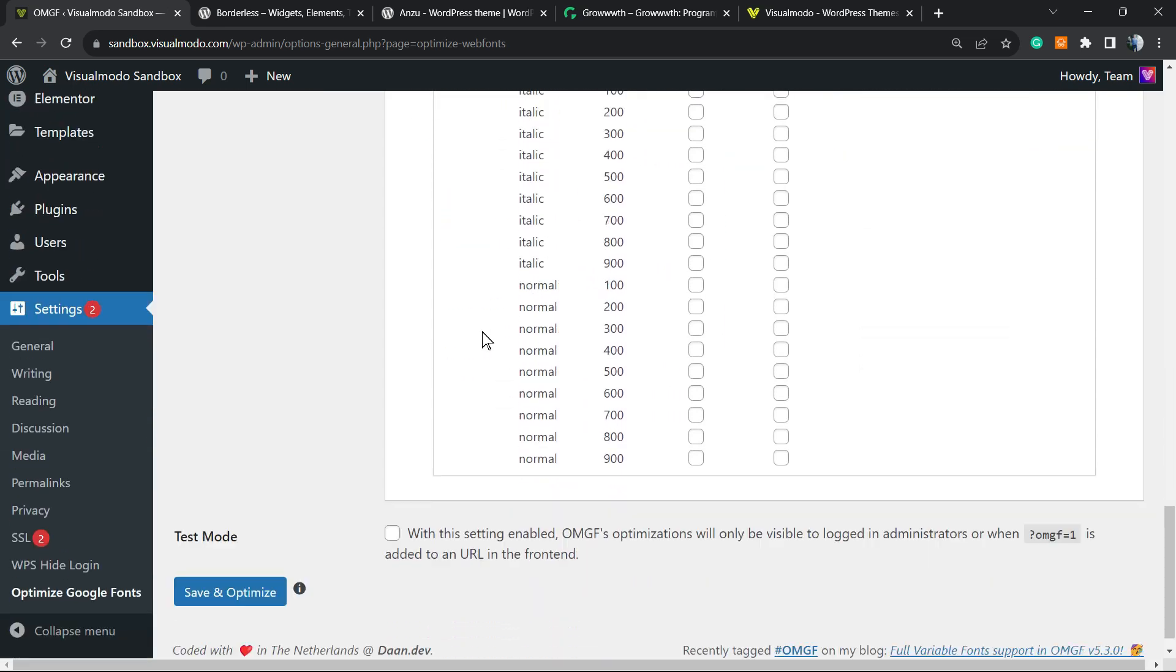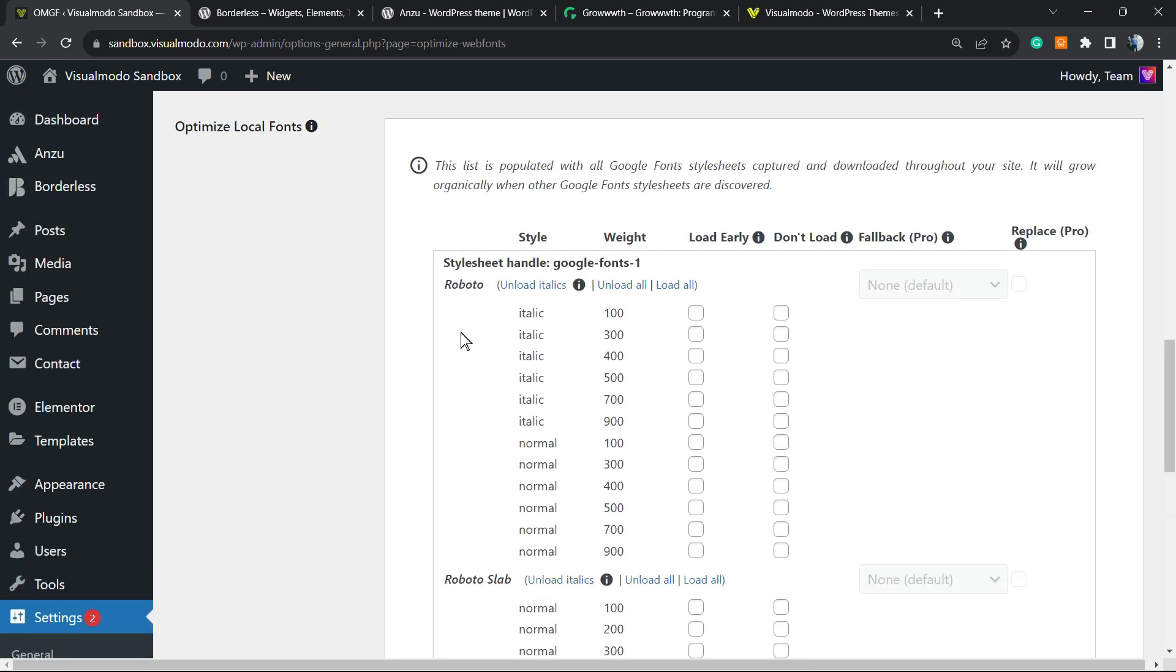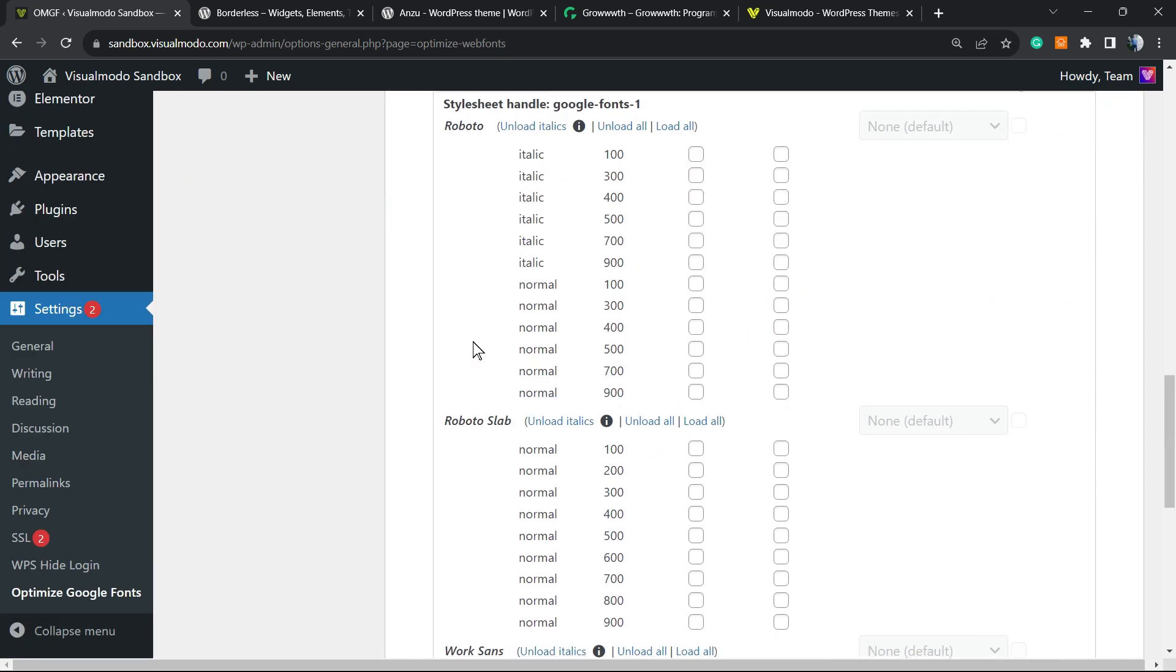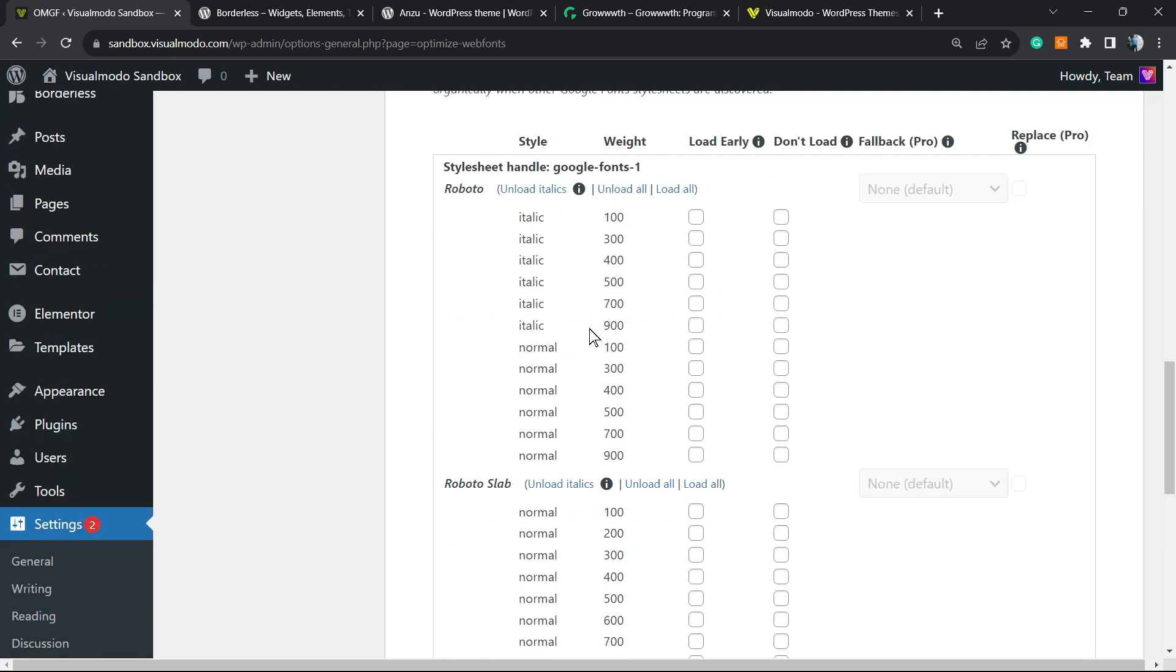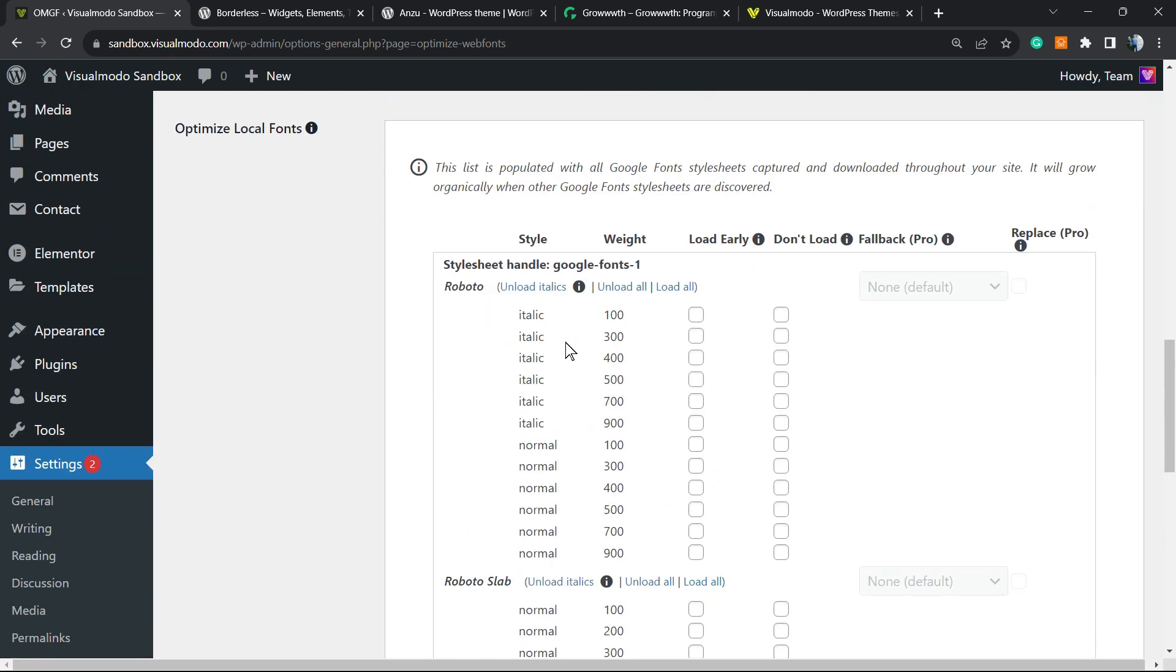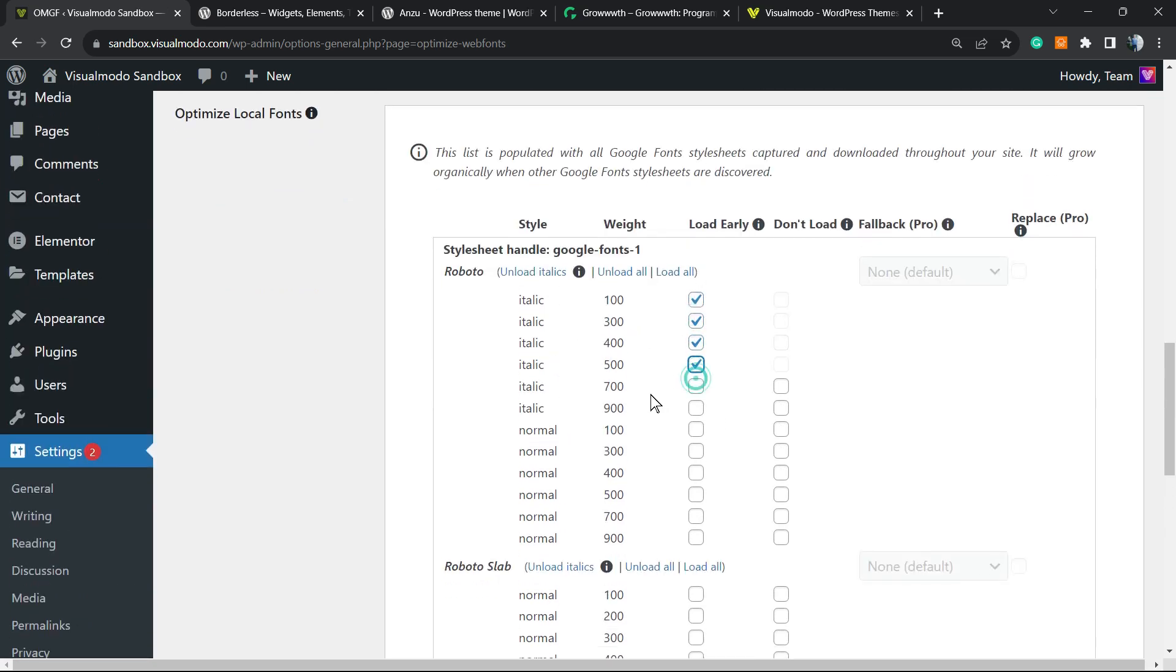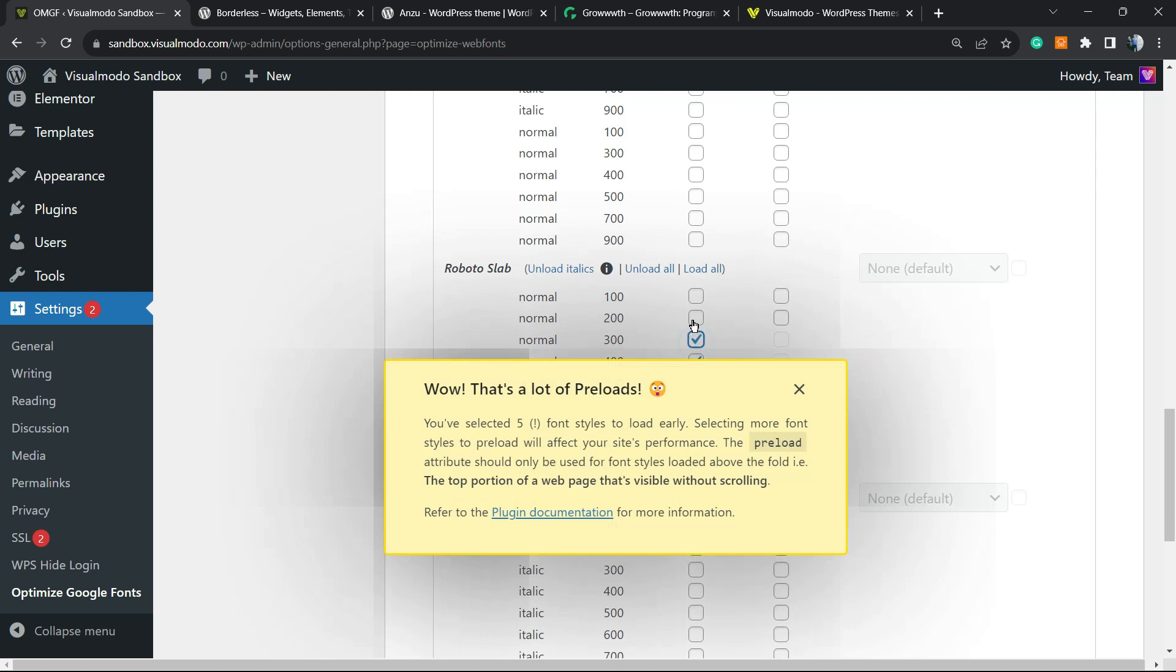And here are all of the Google fonts that are currently in use on my WordPress website. The plugin already detected all of these fonts. And instead of letting these fonts be downloaded from Google servers on my site, doing two downloads, it's self-hosting these fonts. So I can select the parts of the fonts that I want on my site and the parts that I do not want.